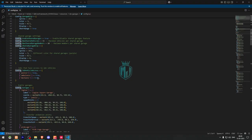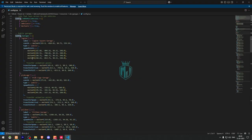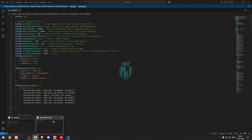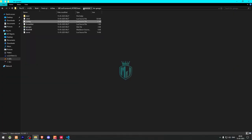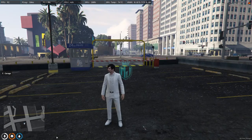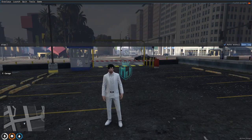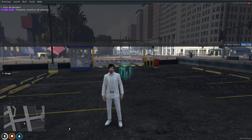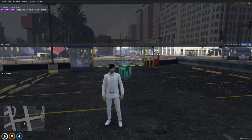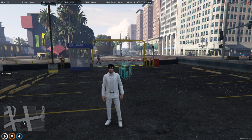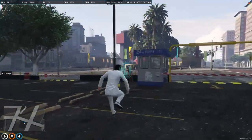Now let's start the script. We need to go back, copy the script name, go back to the server, and stop the default QB garage. Then we do refresh, ensure, and the script name. As you can see, our script has started, and in the background you'll see a marker right there — so we need to go there.